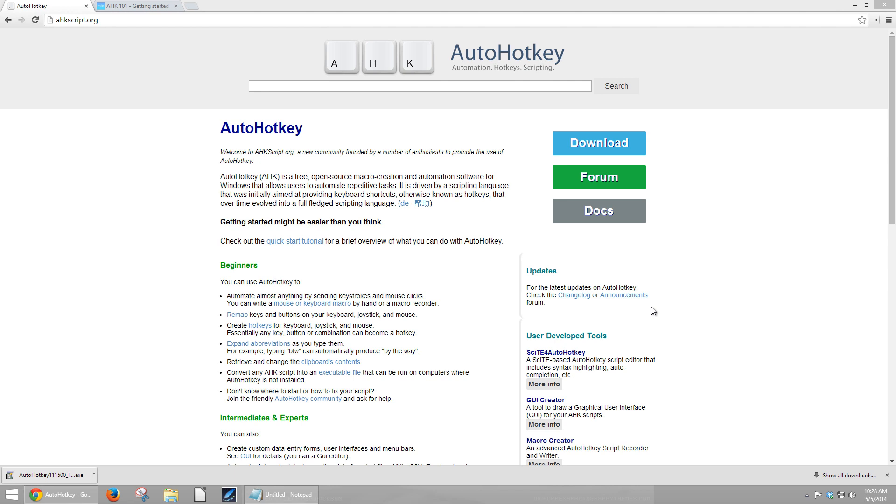The questions that we will seek to answer in this video can be described as: What is AutoHotKey? What can it be used for from a turking perspective? Where can you find it? How do you use it? What are the basic parts of a script? How do you pause or close a script?